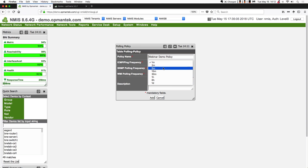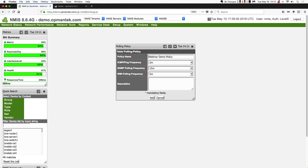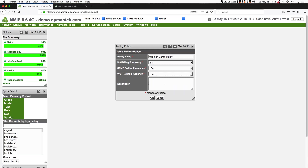Let's set ICMP polling frequency to every two minutes. For SNMP polling, let's set that to every 15 — we want to do that rather infrequently. And WMI polling also to 15. If this polling policy is assigned to a device that does not support WMI, obviously nothing will be collected. Also, if it's assigned to a Windows device but no WMI credentials are provided, it won't be able to collect on that device.